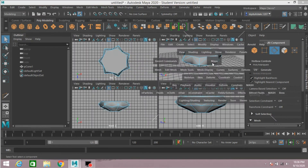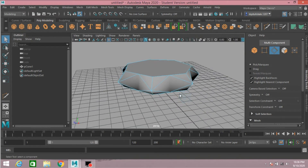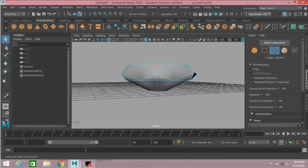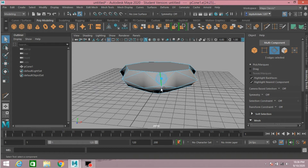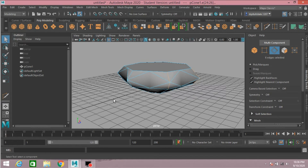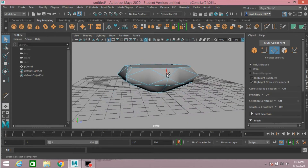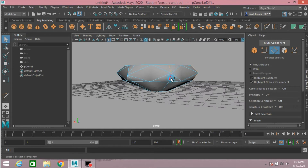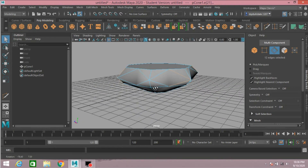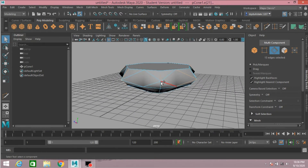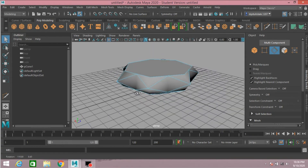Now go to edge selection mode. Select this edge, select this edge, Shift select this. Press delete on your keyboard — this will delete all the edges.